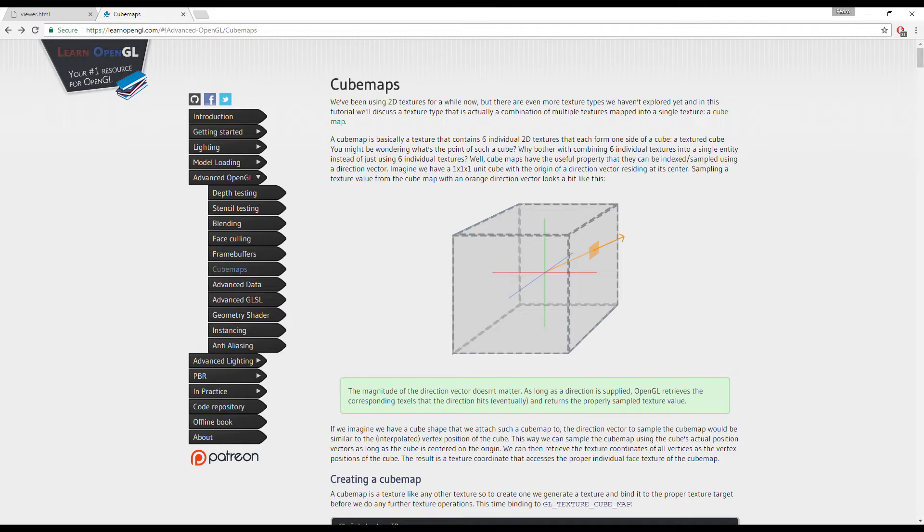The only difference between a cube map and a regular texture is that a texture is 2D. So you access it by using the UV, which is an ST value or XY value. Cube maps are three-dimensional. So you need to actually get a pixel on a cube map texture with a directional value of three components, XYZ.